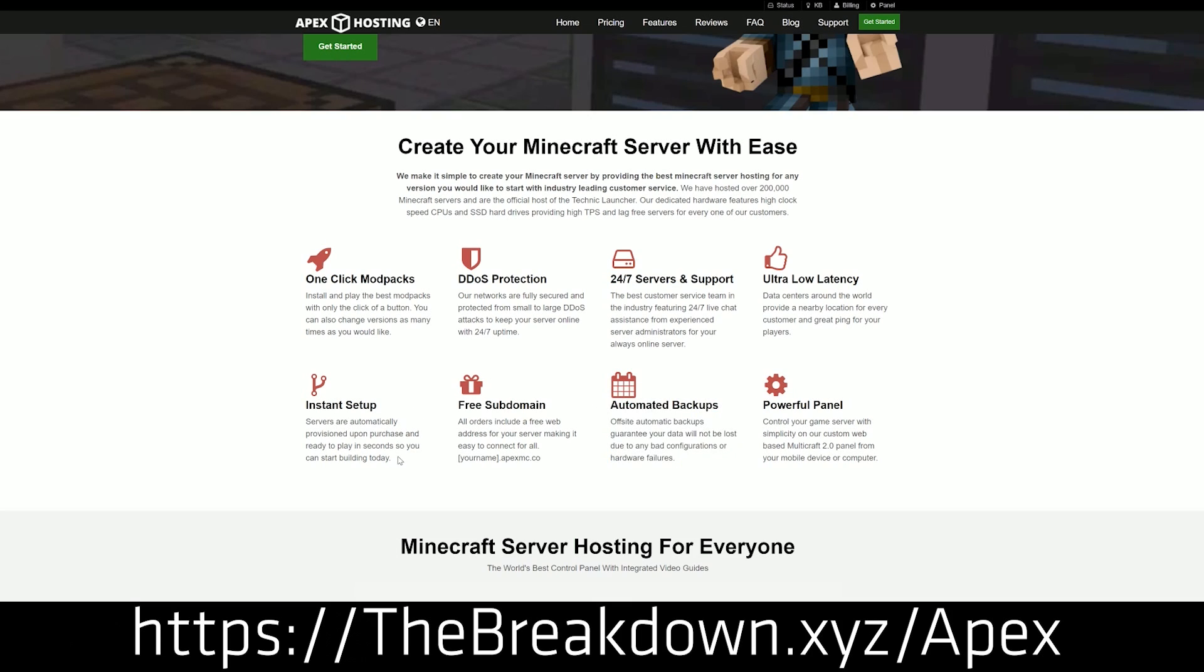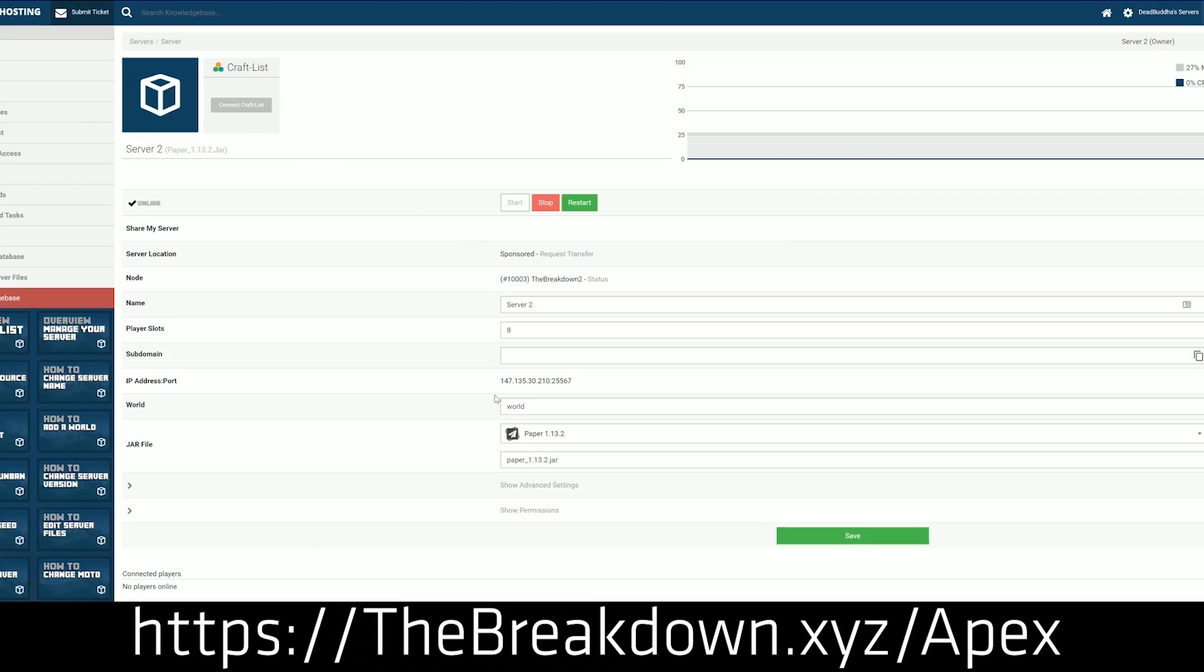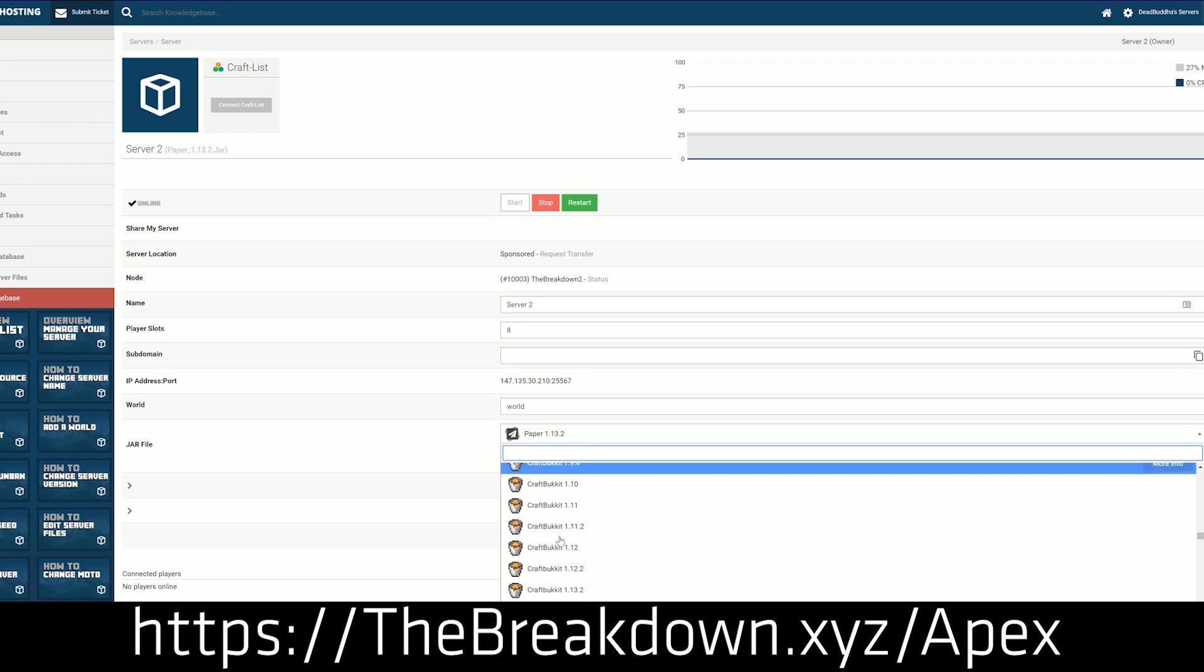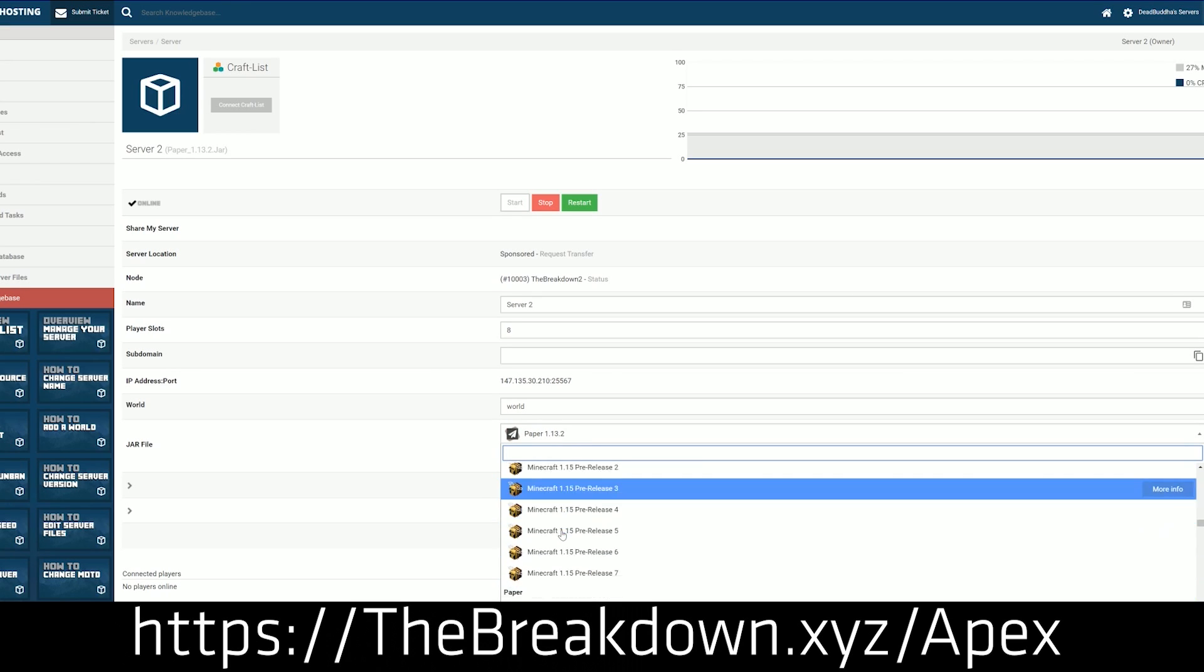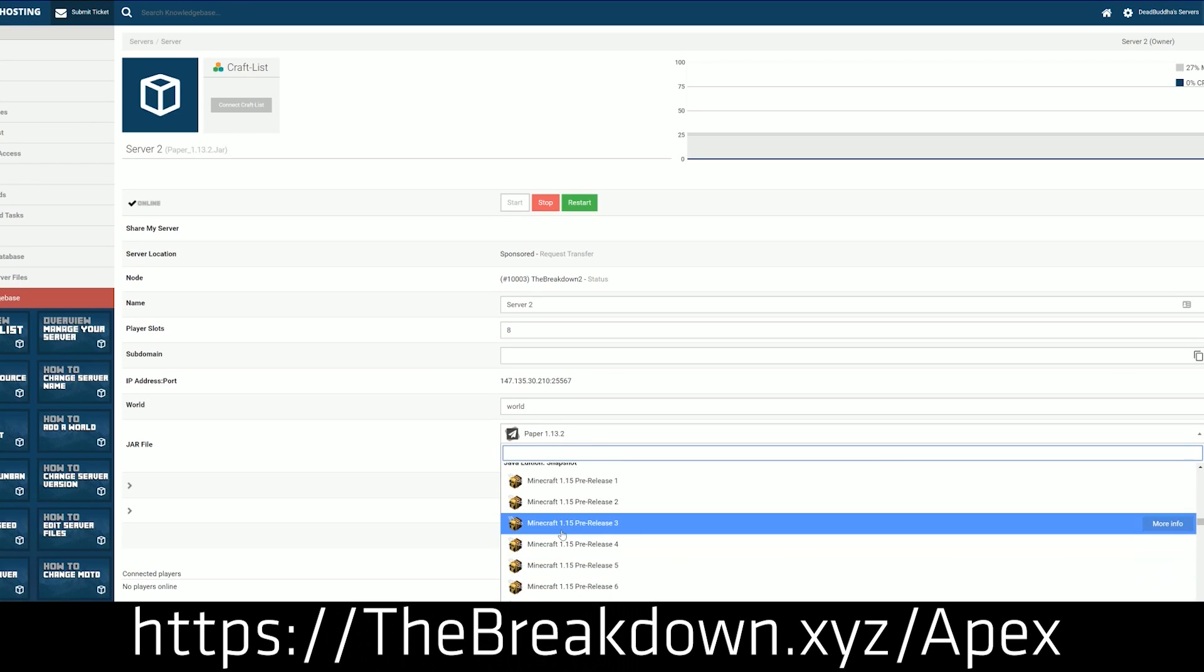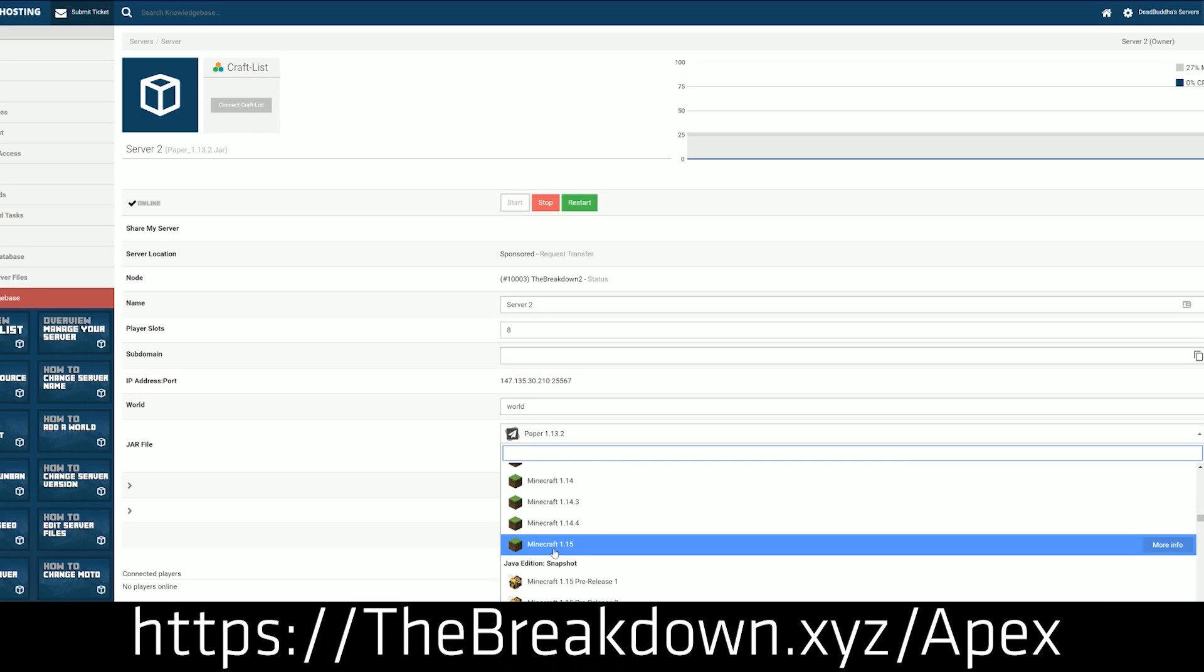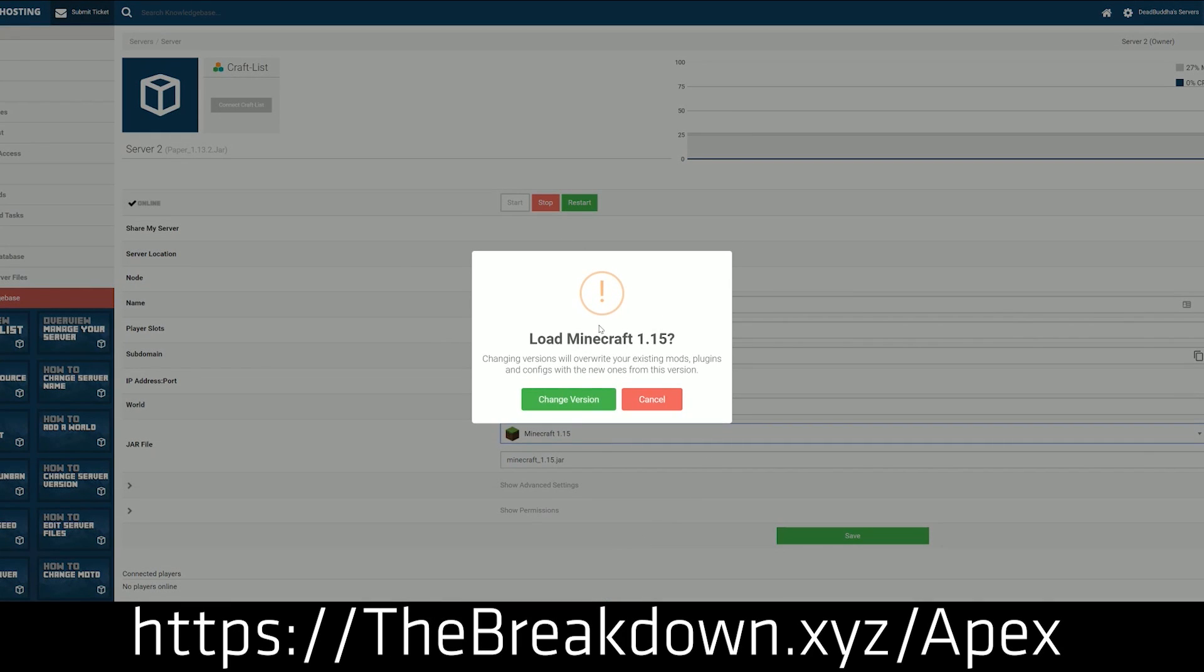You can set up a Forge server with just one click on Apex and quickly and easily install mods on it. Also if mod packs are more your thing you can install mod packs again with just one click. Literally you click on the mod pack, click ok and there you go. So I guess it's two clicks but still it's super simple.